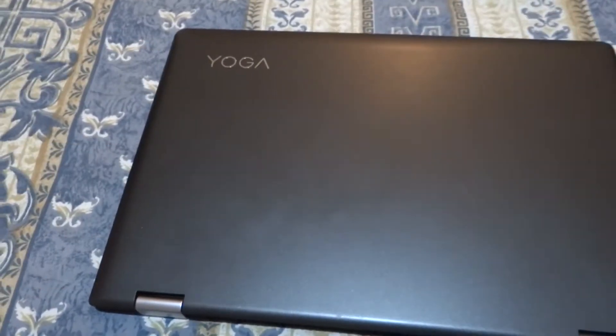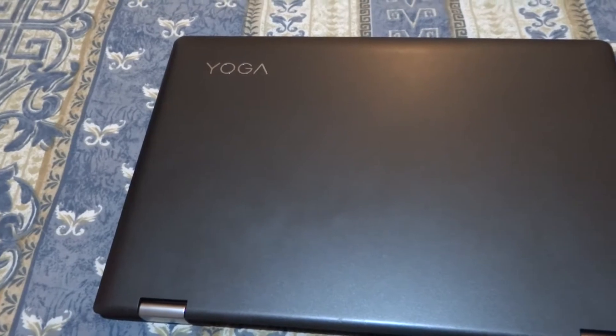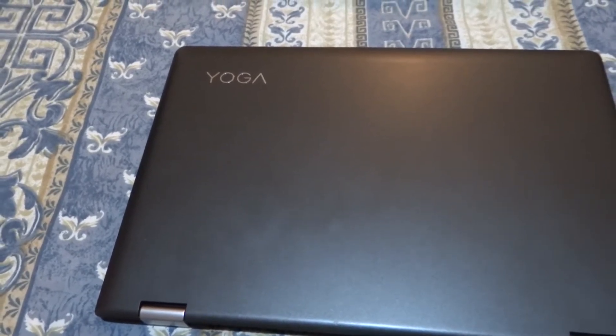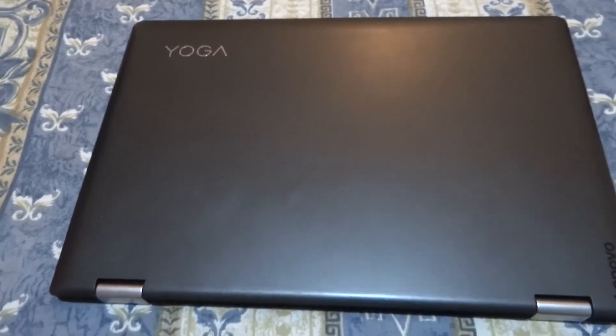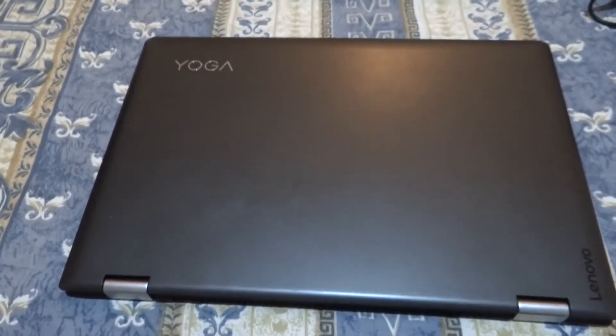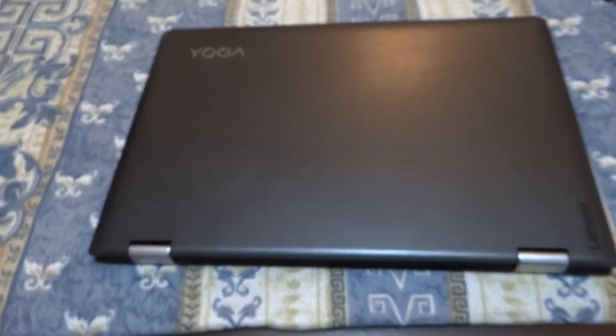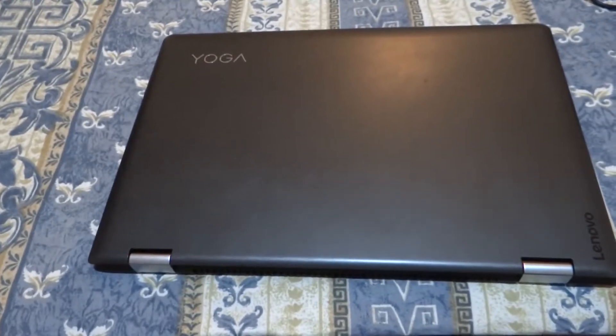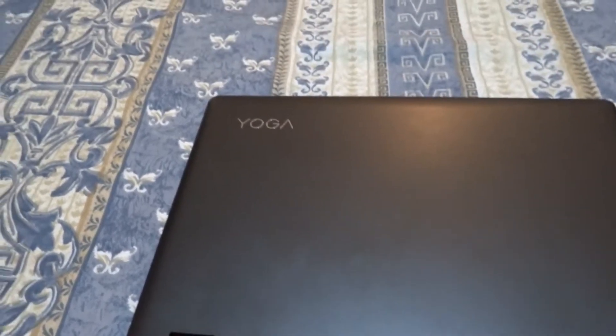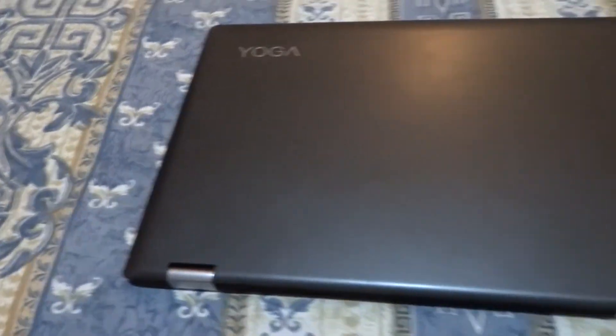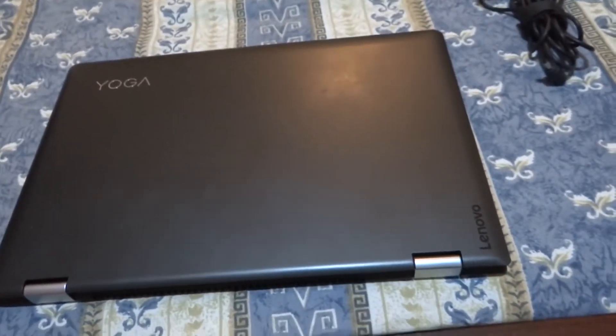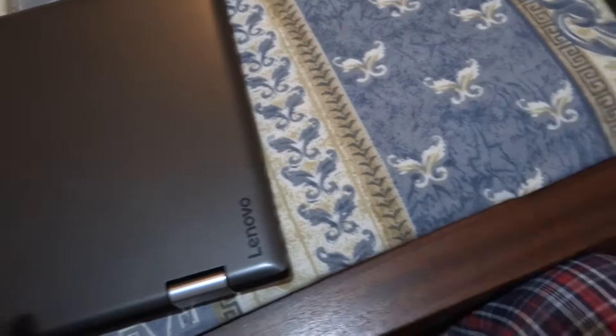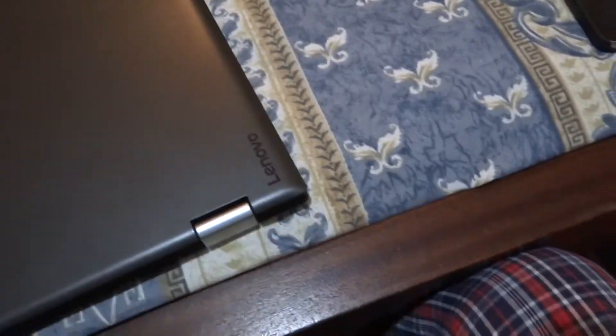This is the review of the Lenovo Yoga 510 14ikb. This unit comes with a Core i7 processor, 8GB RAM, and a 1TB mechanical hard drive, 5400 rpm. Looks-wise it's excellent, it has a plastic finish but feels like aluminum.